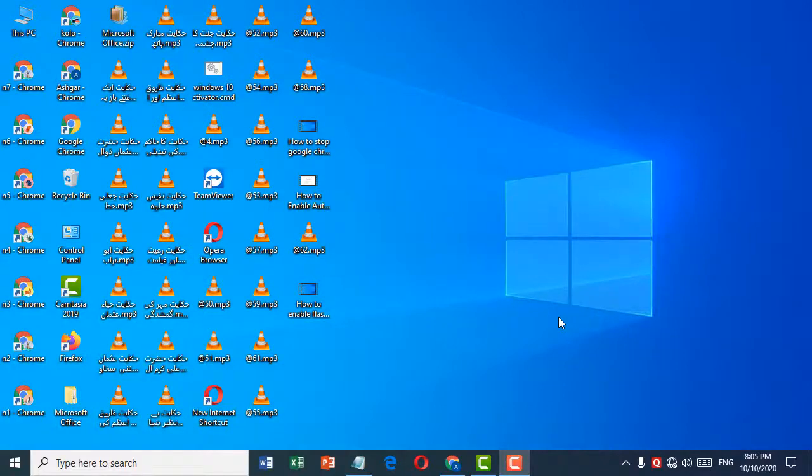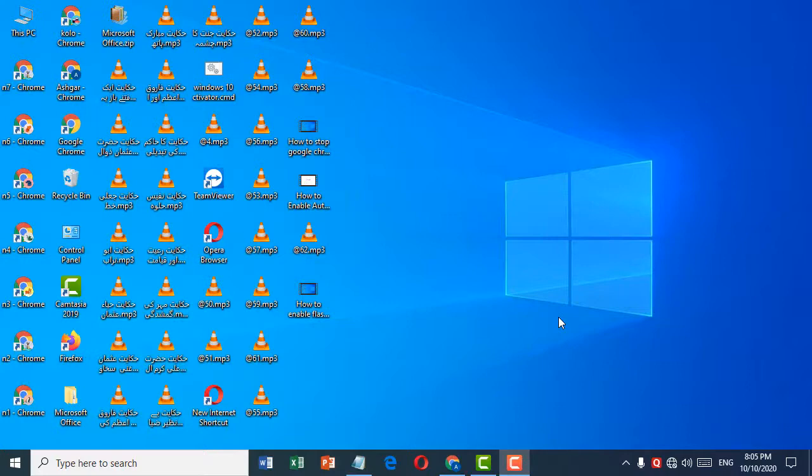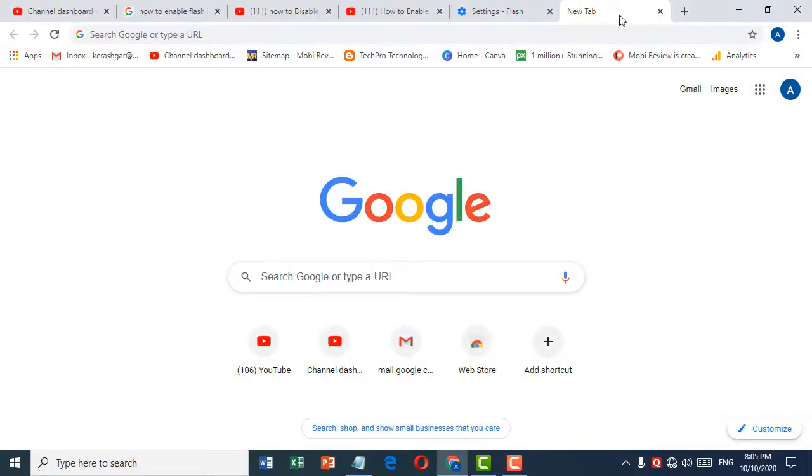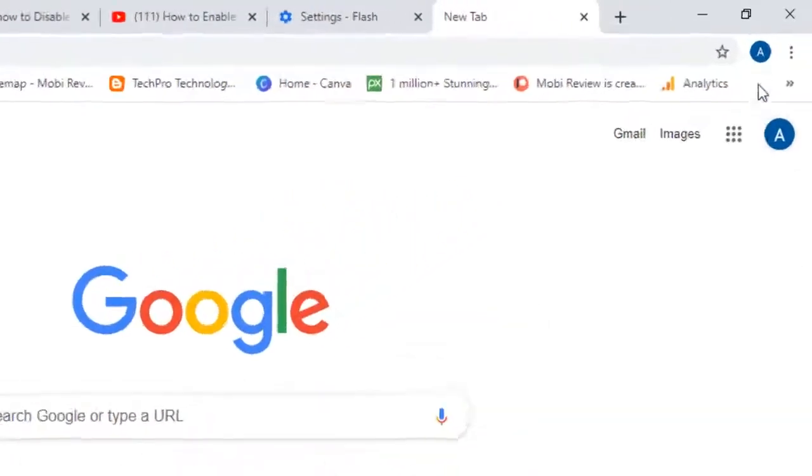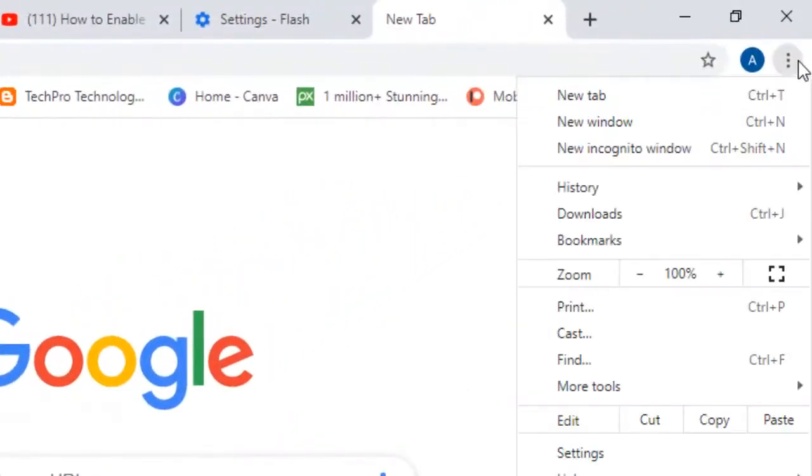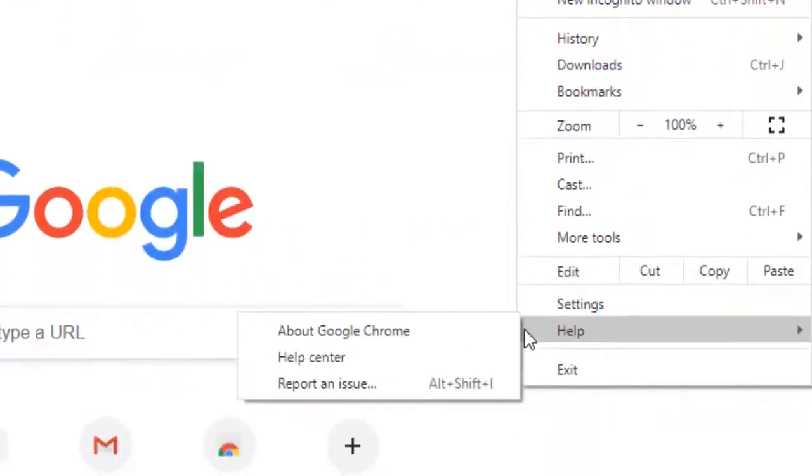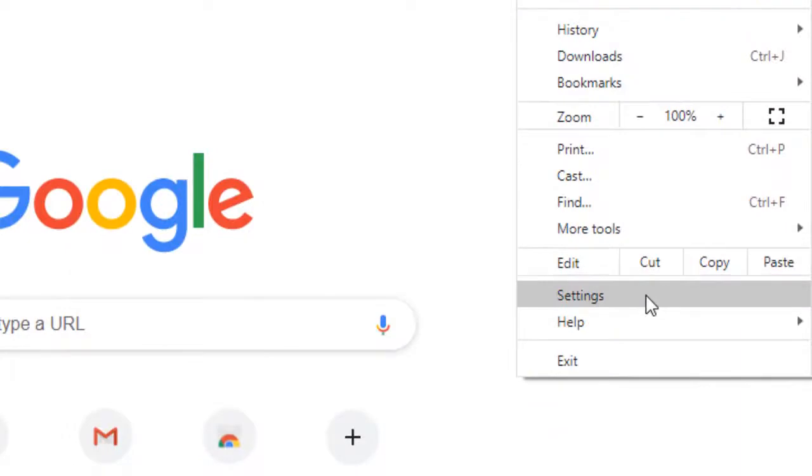Welcome guys. Today in this video I'm going to show you how to disable Flash in Google Chrome. If you want to disable Flash in Google Chrome, it's very easy. First, open a new browser, then click on the three dots and click on Settings.